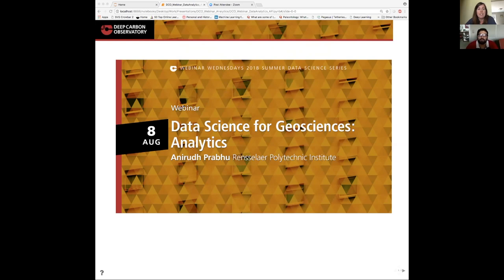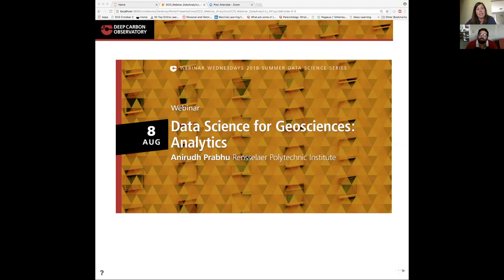It's my pleasure to introduce Anirudh Prabhu, a data scientist at Rensselaer Polytechnic Institute, where he works with DCO's data science team, which is led by Peter Fox, Cathy Fontaine and Karen Rogers. He's currently pursuing his PhD and his research interests include data modeling, machine learning and data visualization.